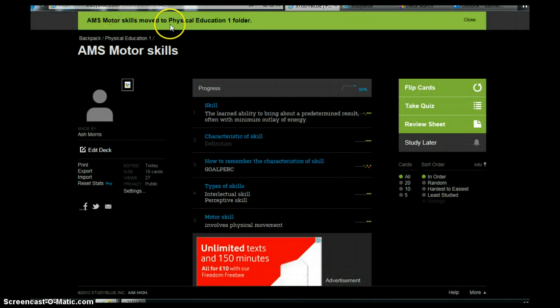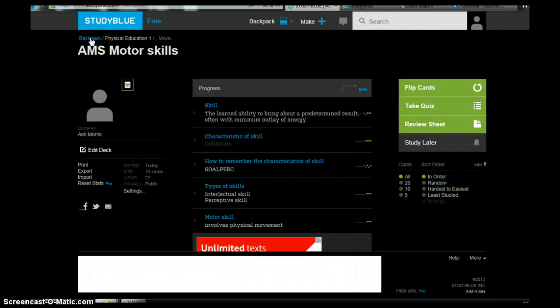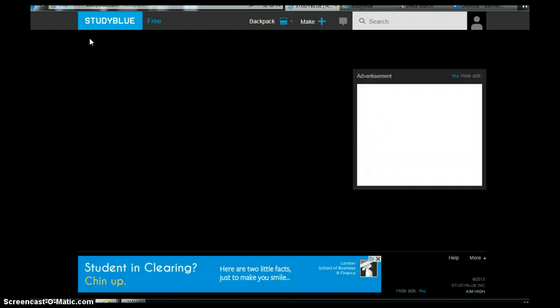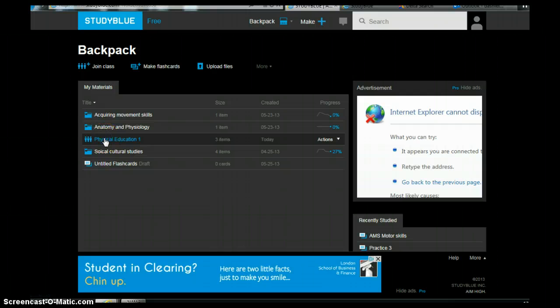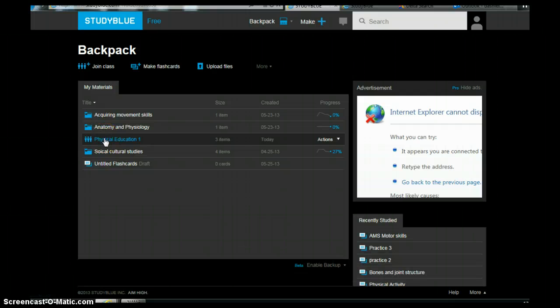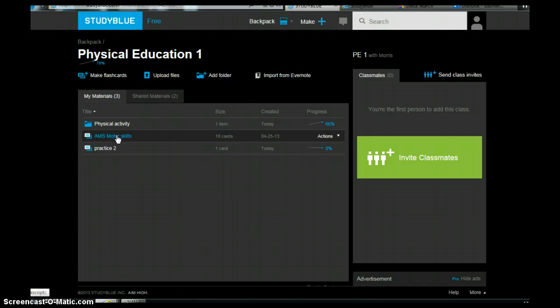AMS moved to physical education one folder. So we'll go back to the backpack. Going to physical education one. And there we go. Acquiring movement skills. That's where you've now put your flip cards. And there they are.